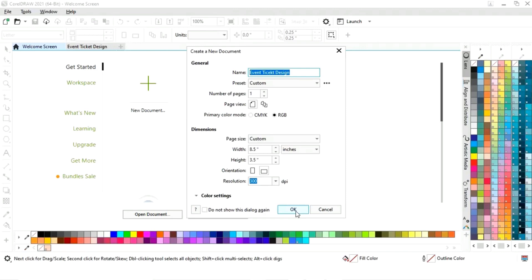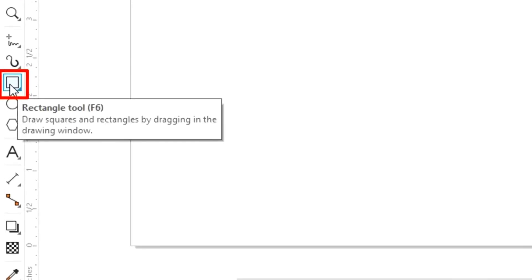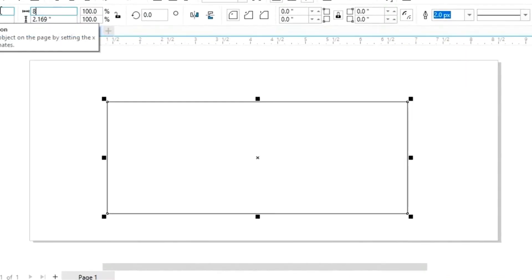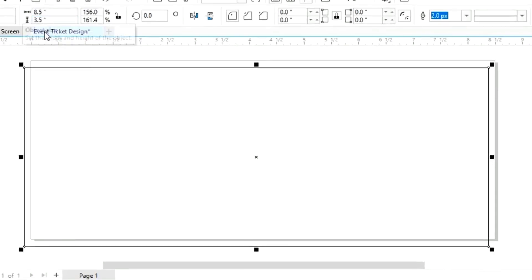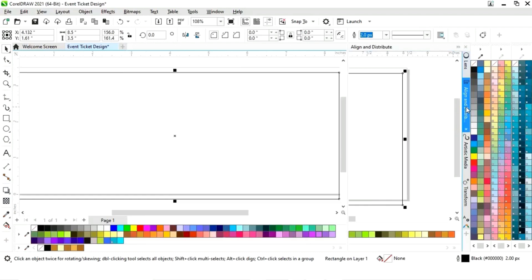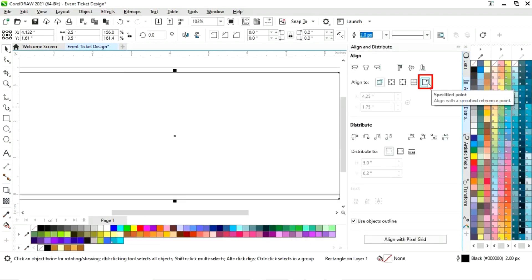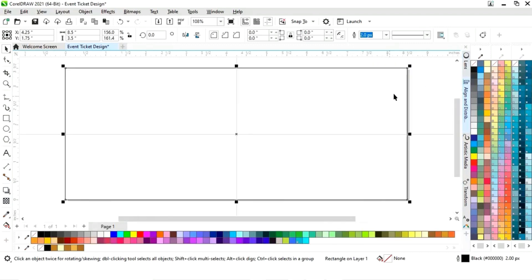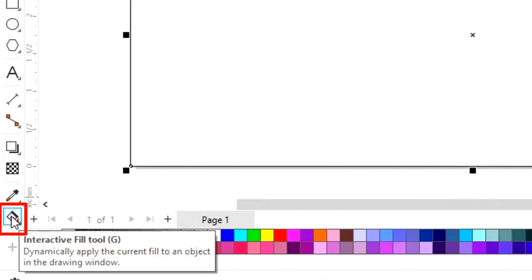This is the size of our event ticket. First we will select the rectangle tool from the toolbar and we will draw a rectangle. Now we will set the size of the rectangle, then set the alignment — click on specified point, then align center horizontally and align center vertically.